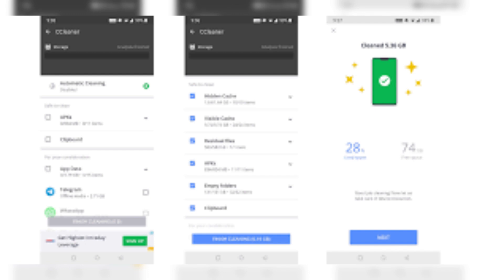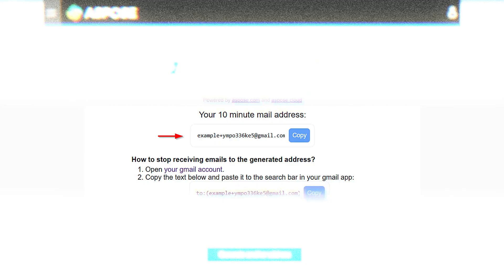Visit an email generator site — you can find the link in the description — and copy the generated email. Open Text-Free and select 'Continue with Email'.